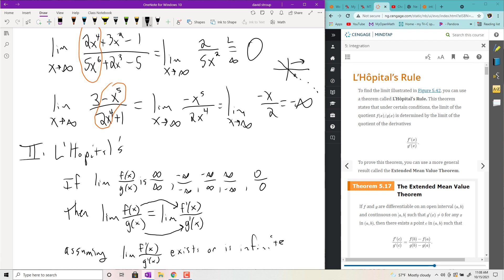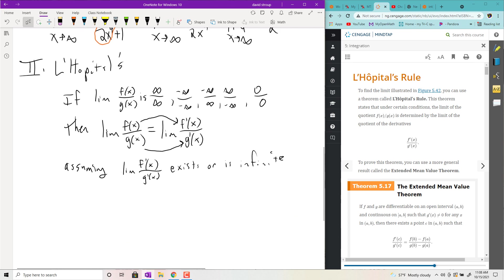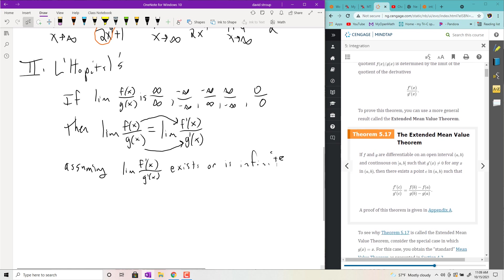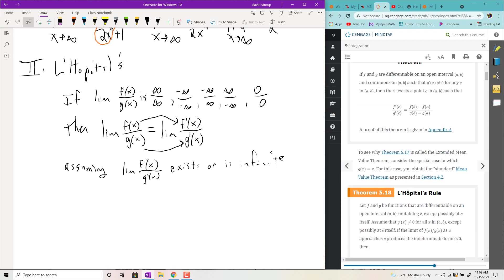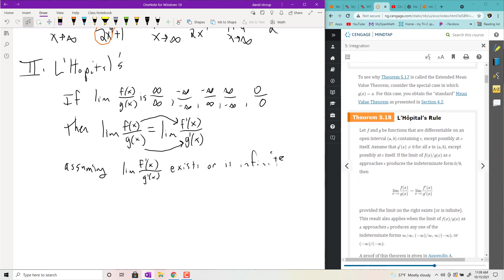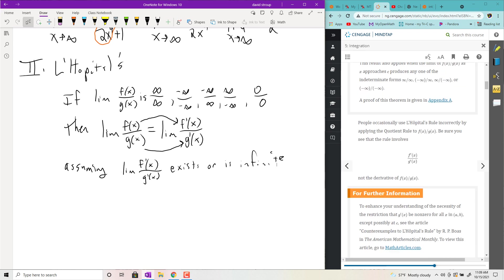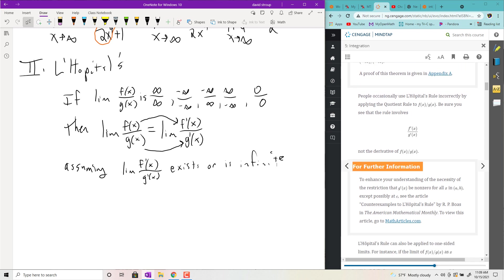This won't work unless the resulting limit exists or is infinite. You could prove it for simple cases — the real proof is a little more complicated, and they give you an extended mean value theorem in the appendix that you could play around with. But I'm just going to apply it; I'm not going to go through the proof.